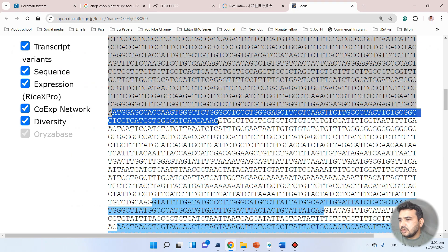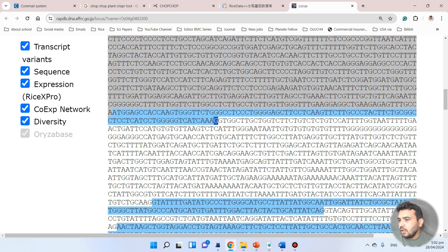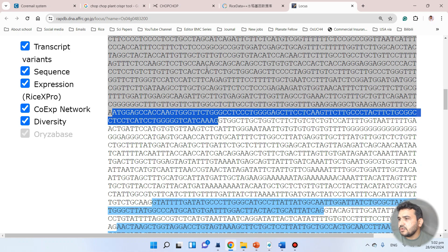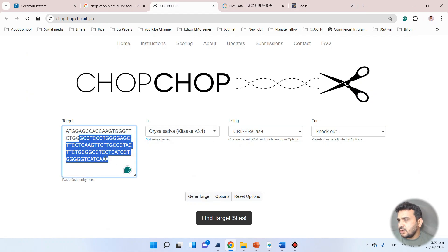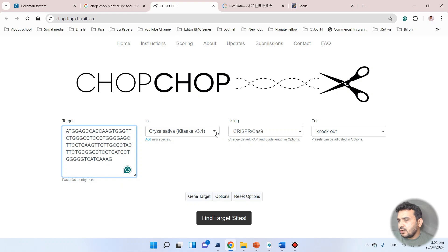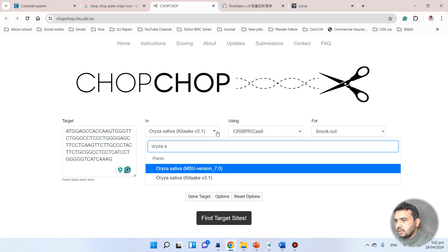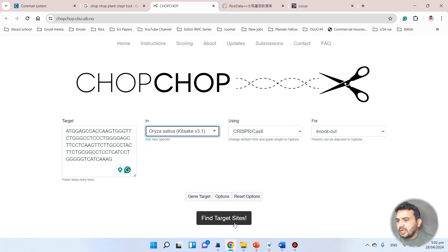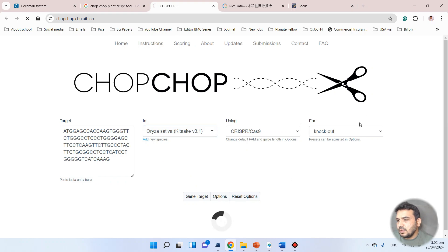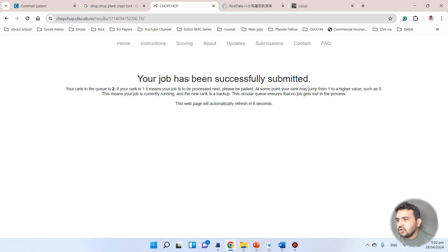This is the first exon, and we want to design our guide RNA from this first exon. We simply copy this sequence, go to CHOPCHOP, and paste it to design our guide RNA. From there we can select and search our species — Oryza sativa, specifically the Koshihikari cultivar, since it is fully sequenced. We then click 'Find Target Site.' The job has been successfully submitted; our rank in the queue is two, so we wait a little.